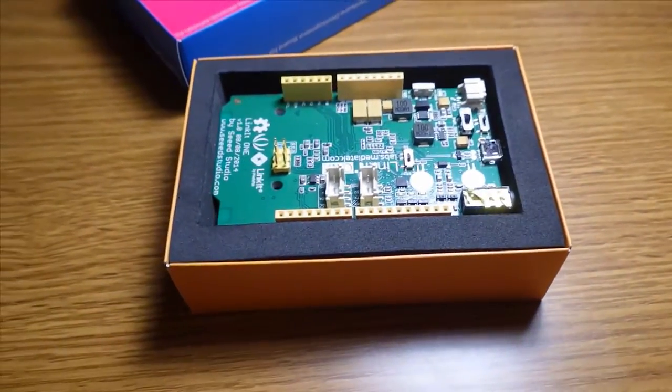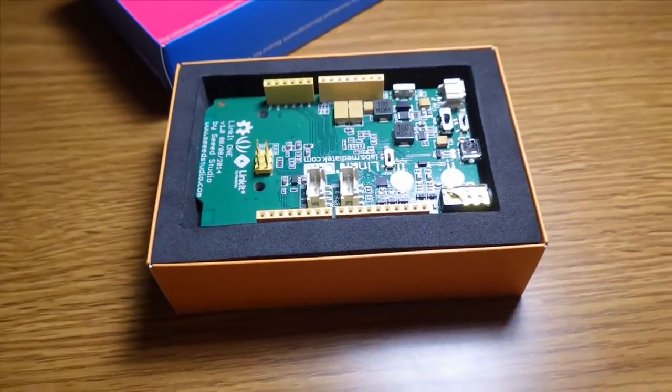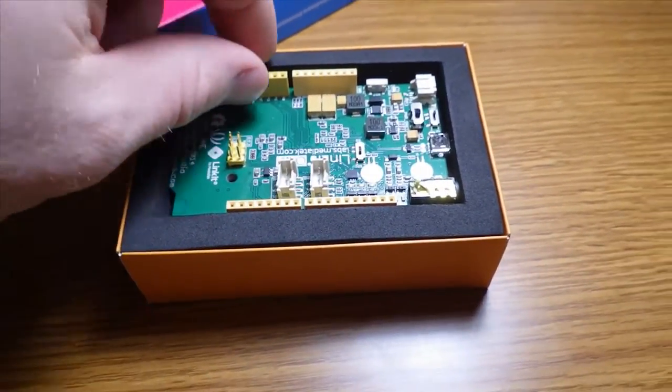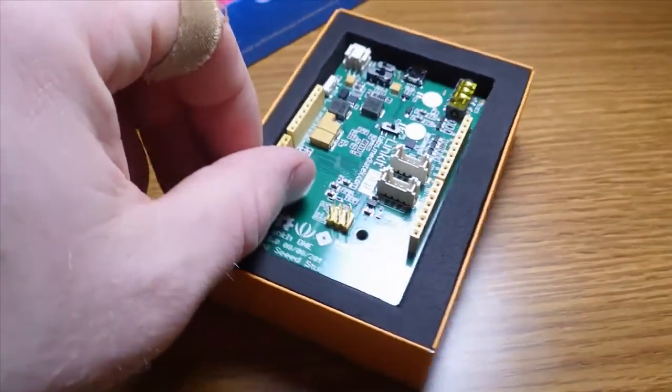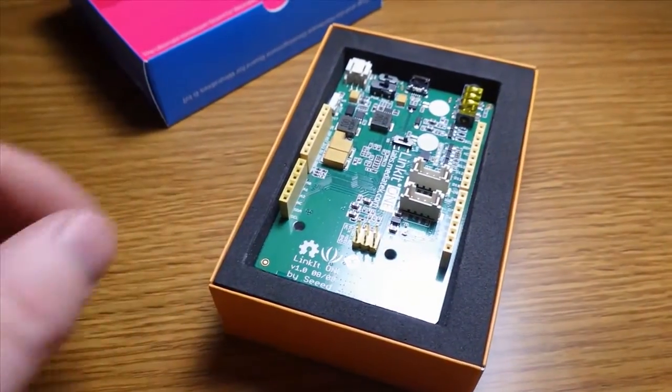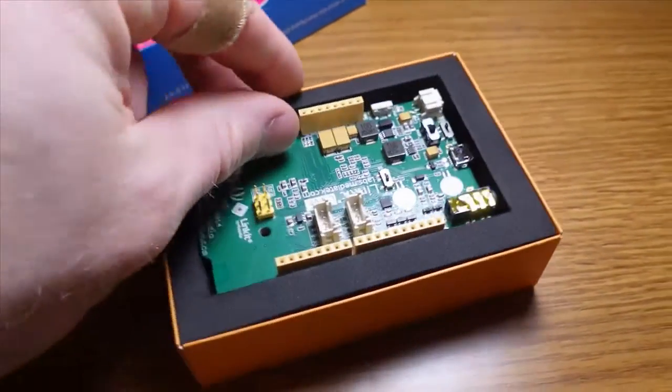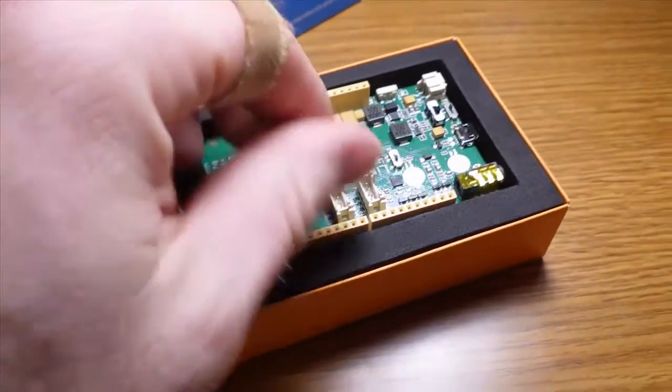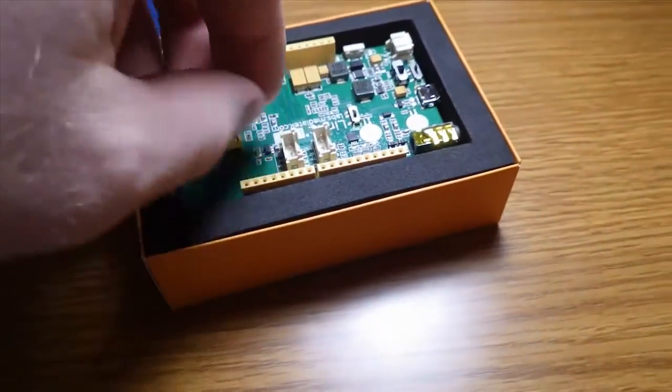Welcome to Adventures in Microcontrollers. This is the Linkit One. The box comes in pretty well packed.